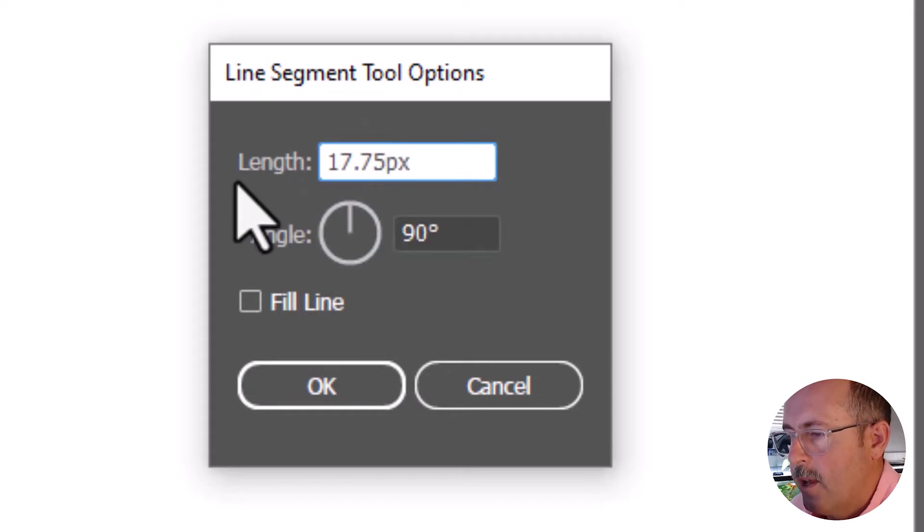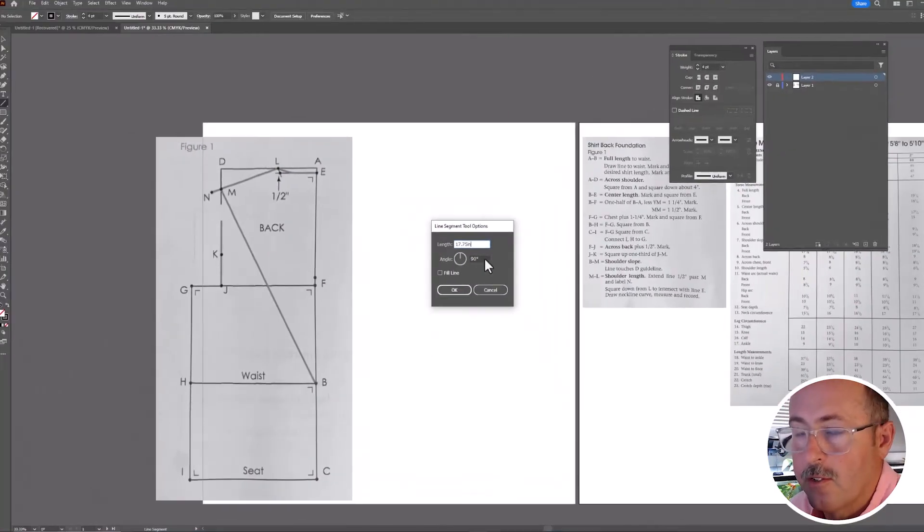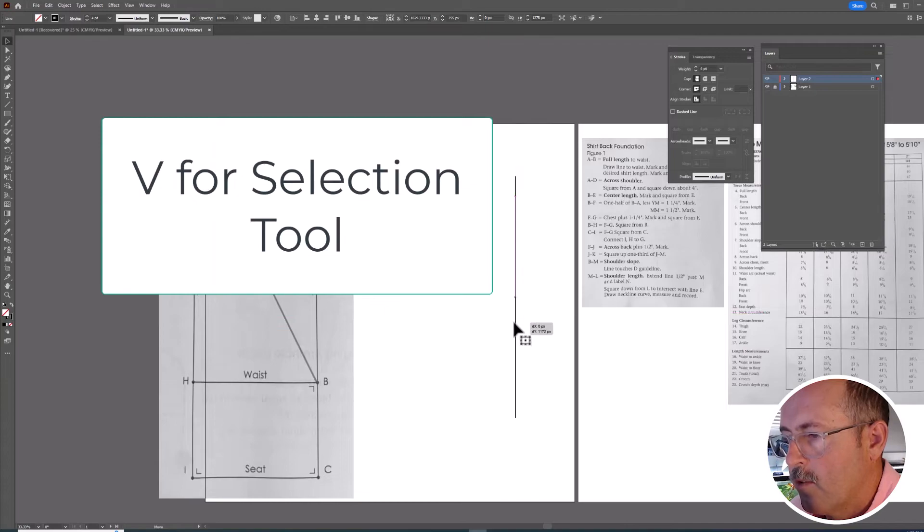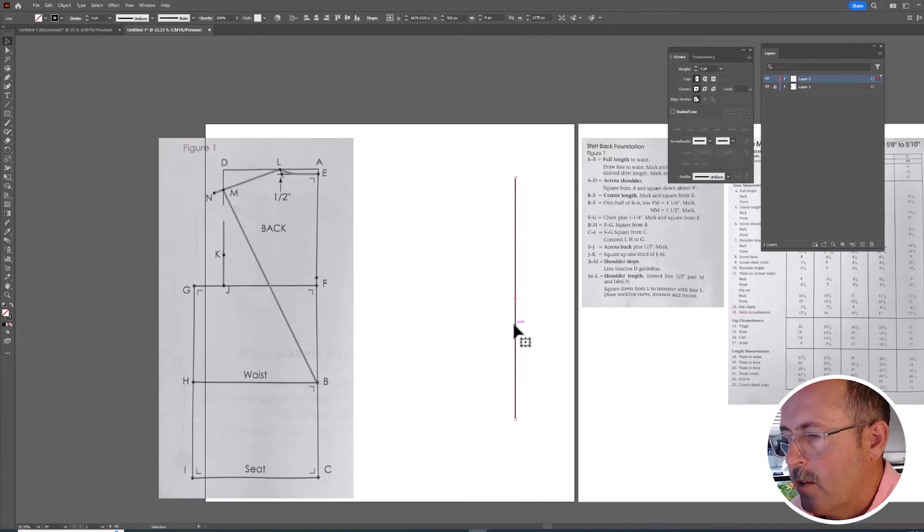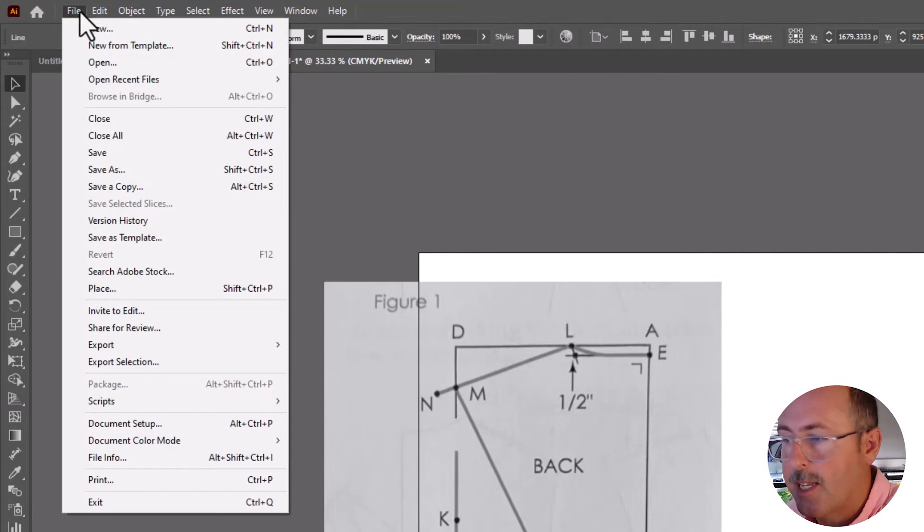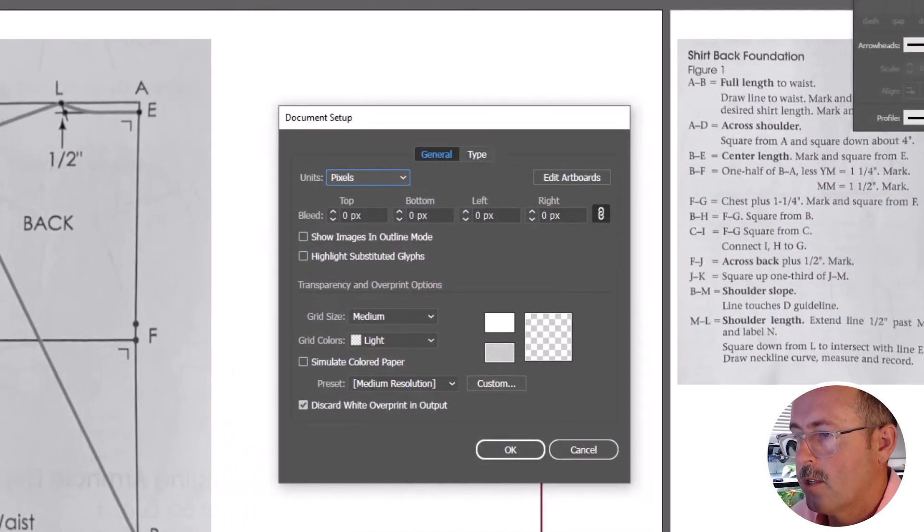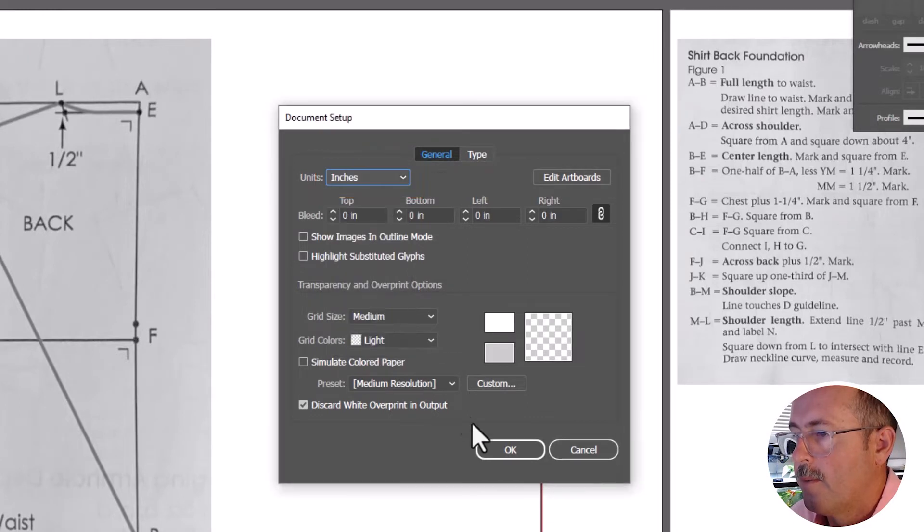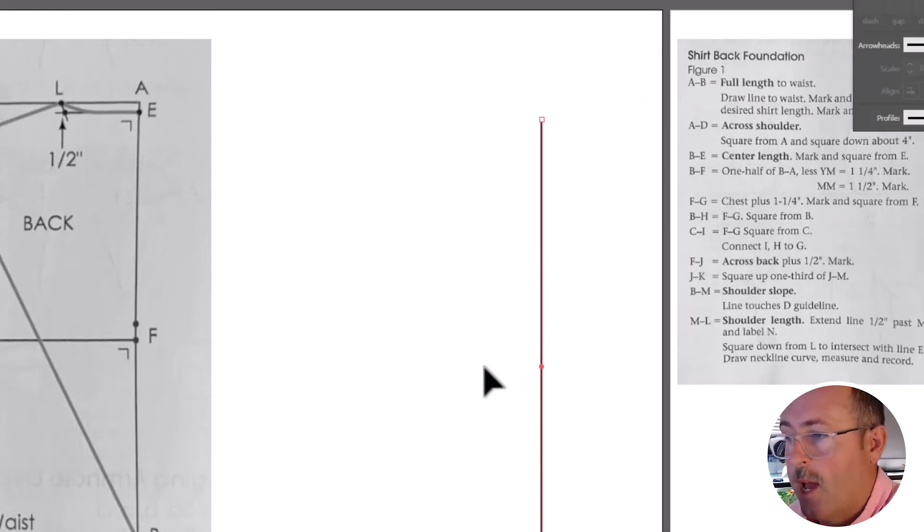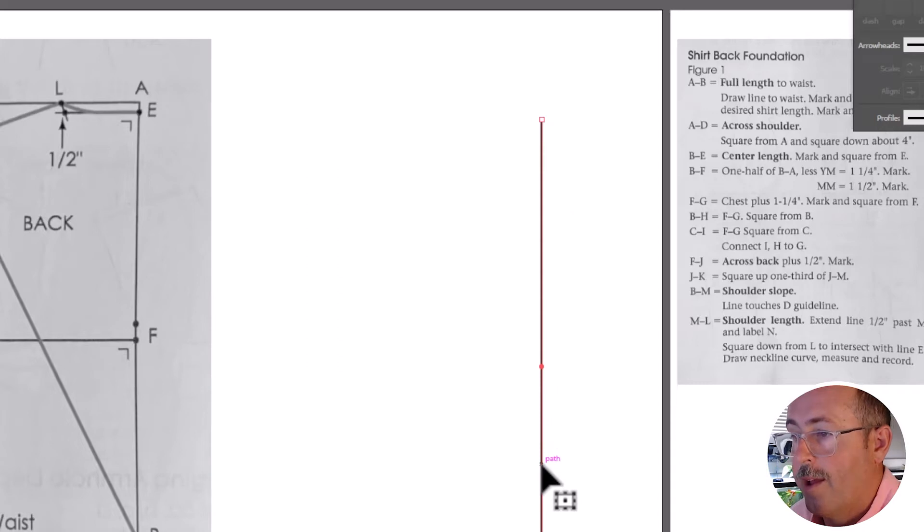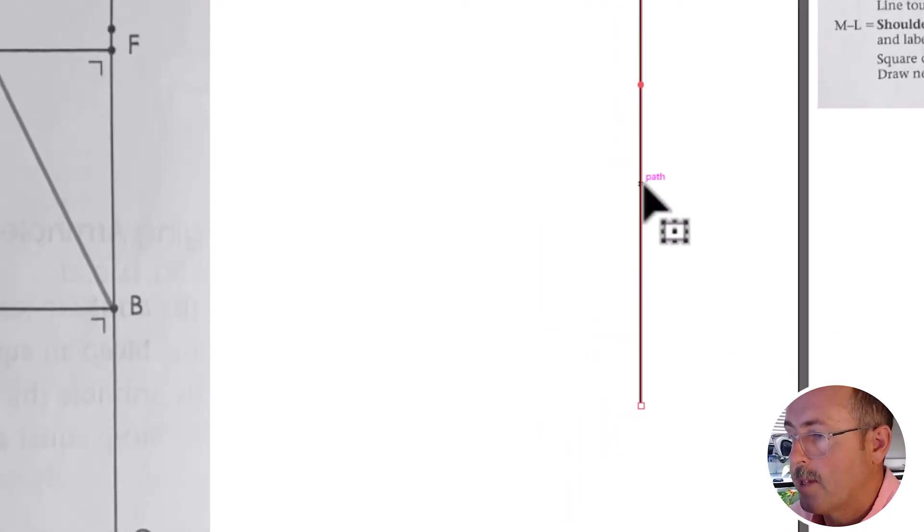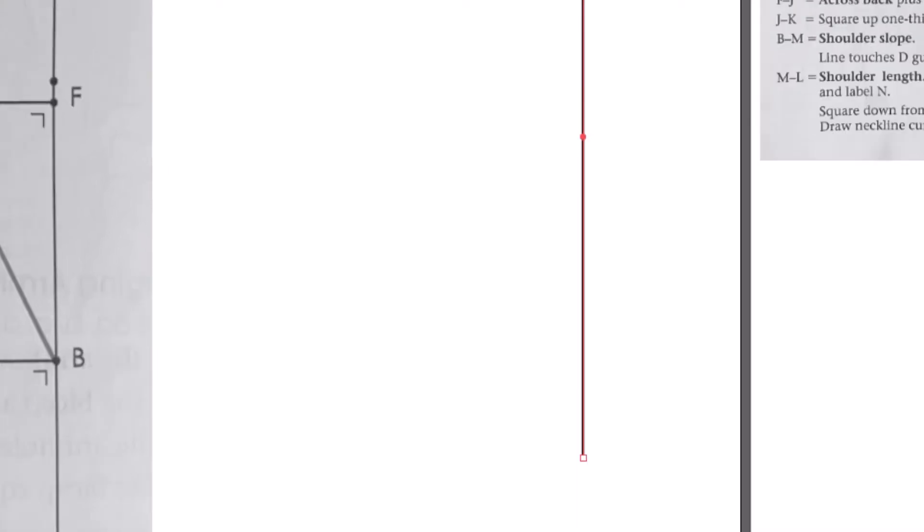Change it to 17.75. And be sure you type in inches, IN, not pixels. Use the selection tool and drag it down here. So before we go any further, let's go to document setup up here and change the units to inches. Now every time we enter an amount, we won't have to change the units like we did last time. Now add an arrowhead to the bottom of the stroke.